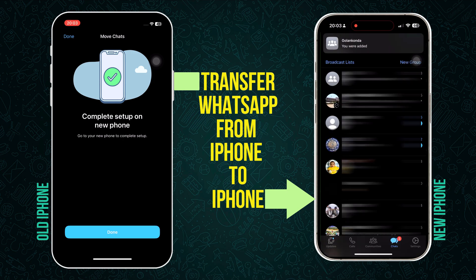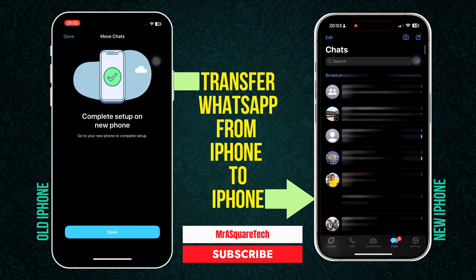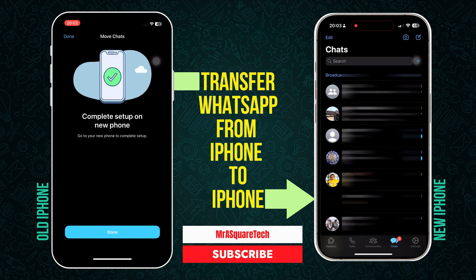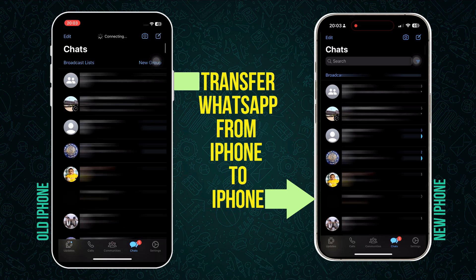And just like that, your WhatsApp with all chat history, documents, photos and videos are now moved from the old iPhone to the new iPhone. On the old iPhone, click on Done and wait for it to log out from WhatsApp.